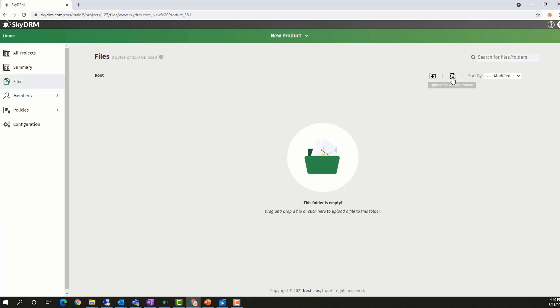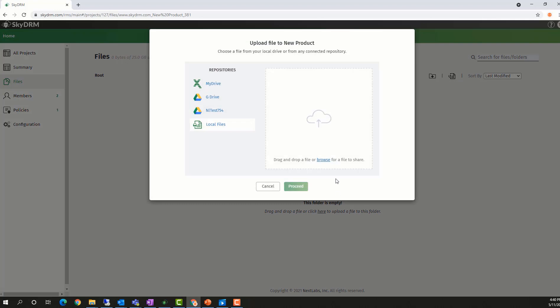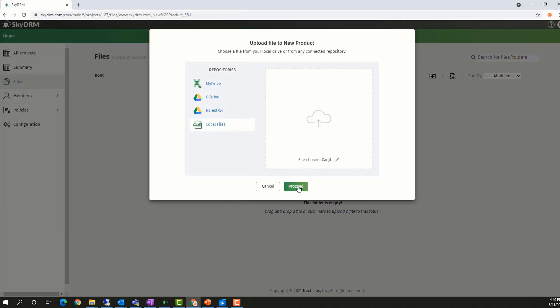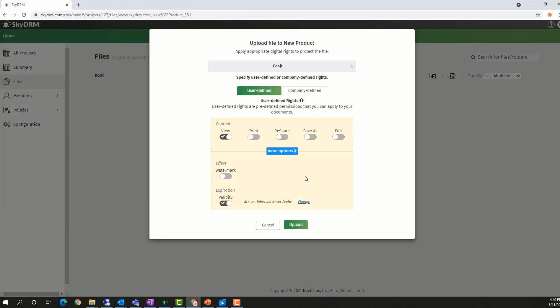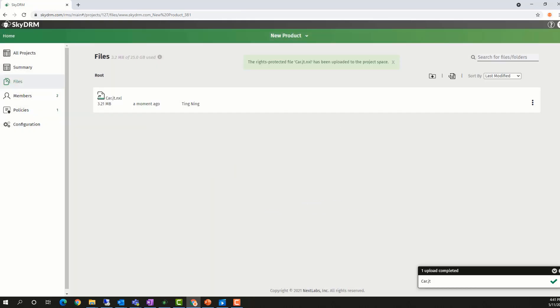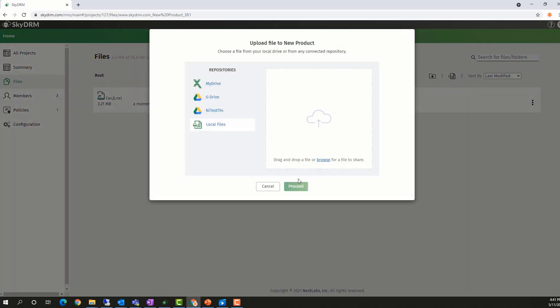Now, he uploads a file into the project to share with John Smith from Globex. He chooses this car file in a JT format to upload and protect in the project. Then, he uploads a Word document that describes the whole project in order to collaborate with John Smith.